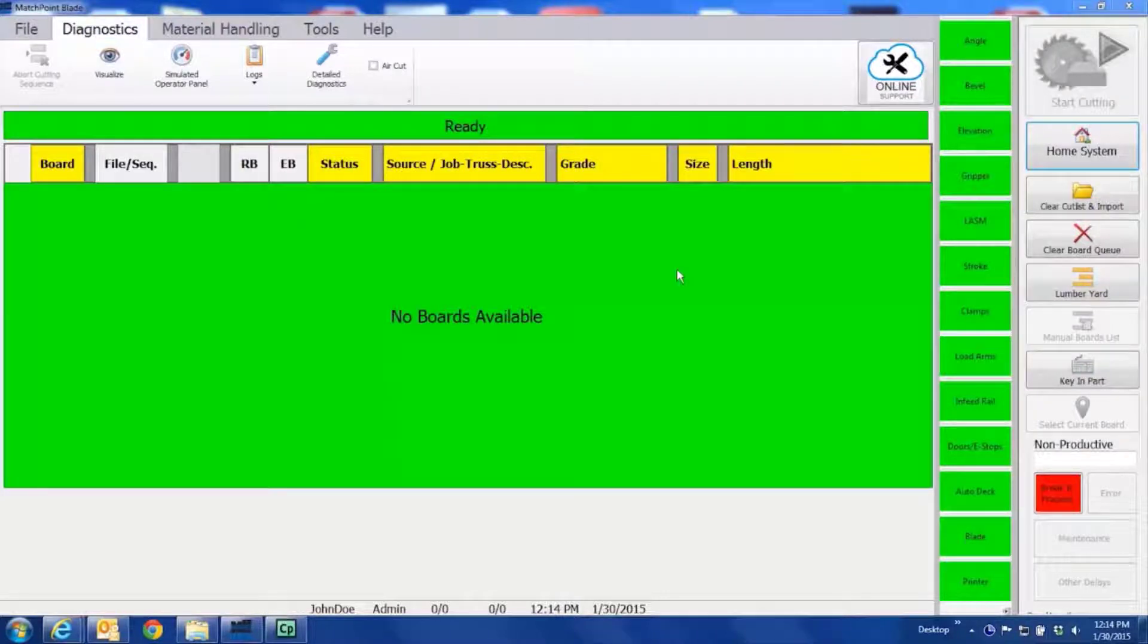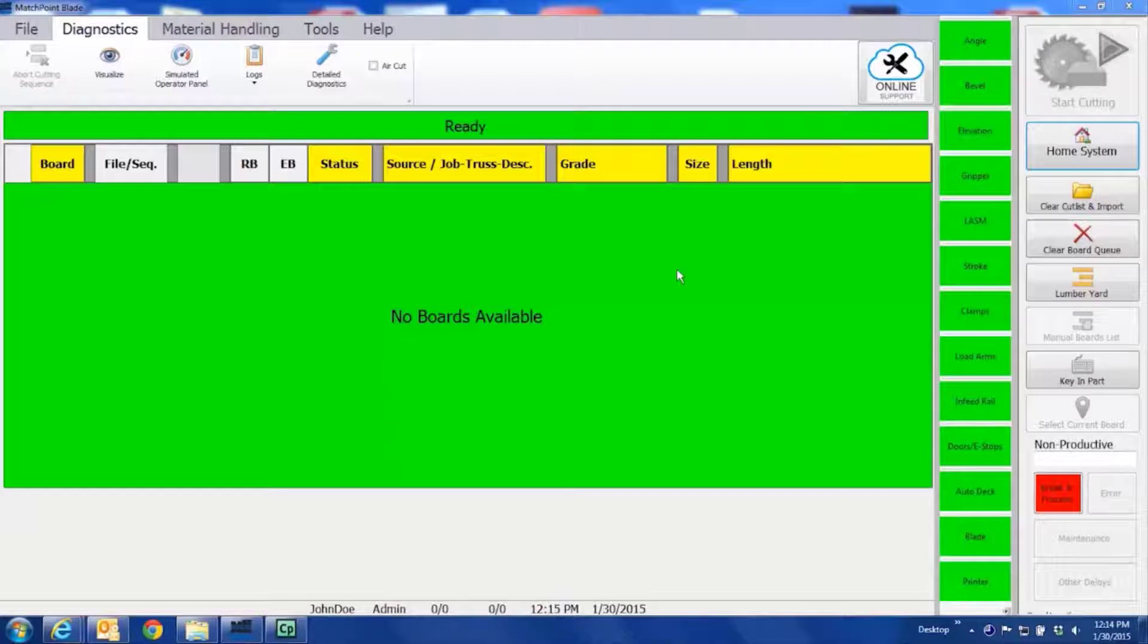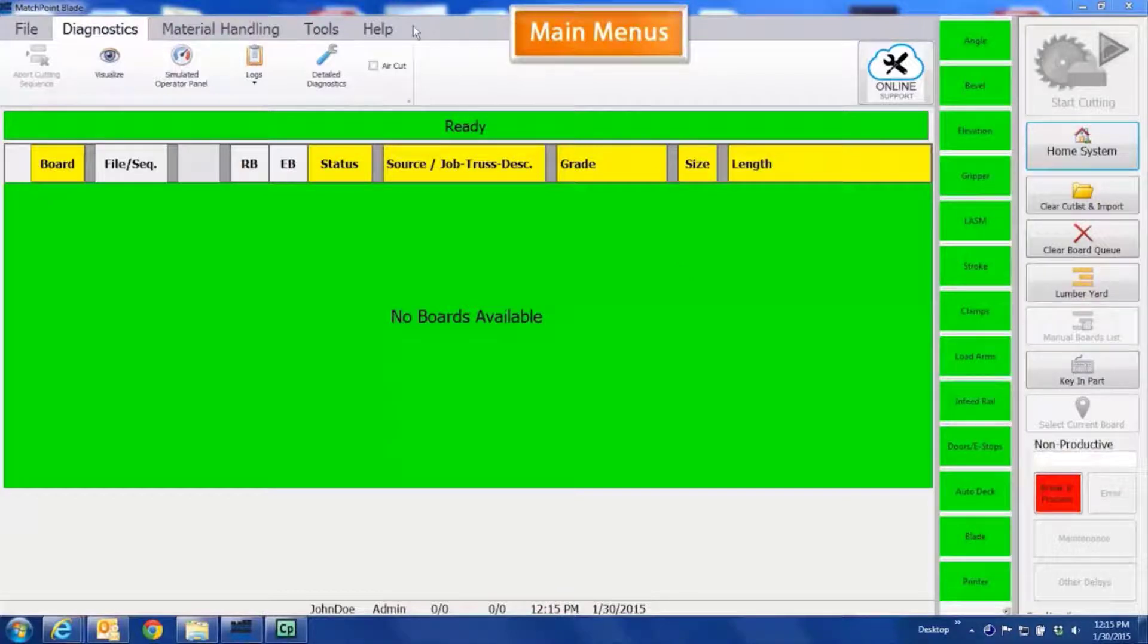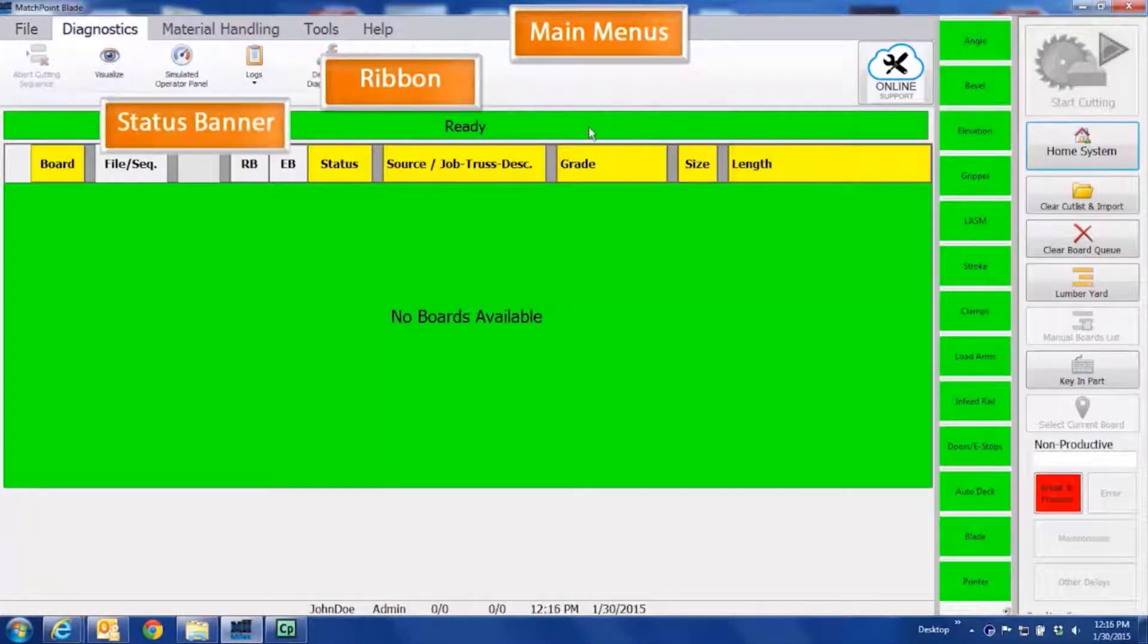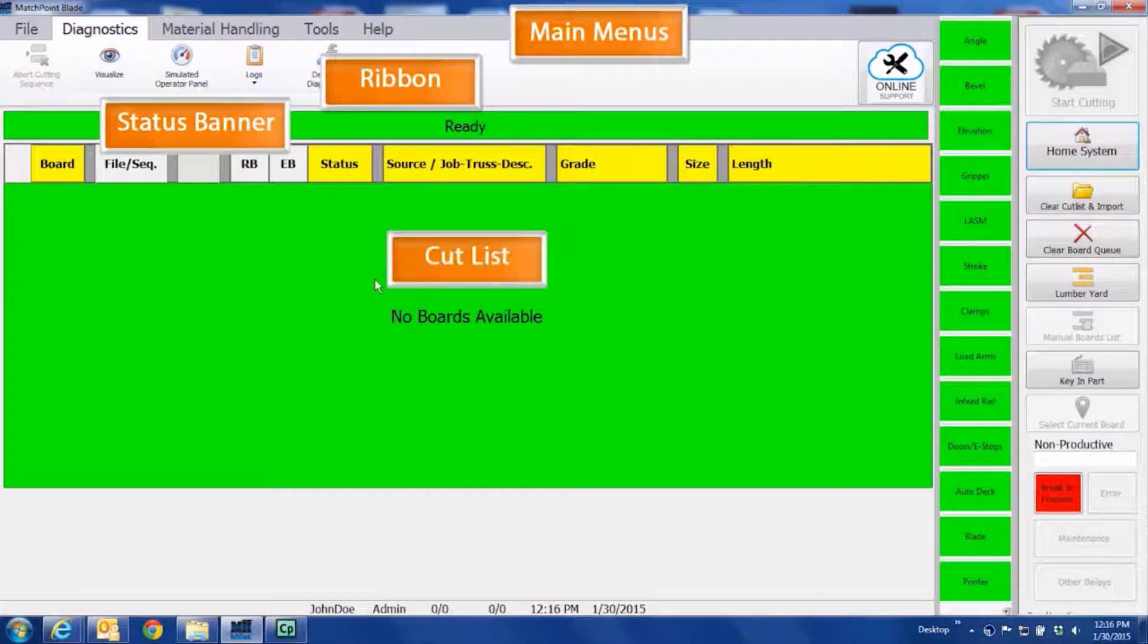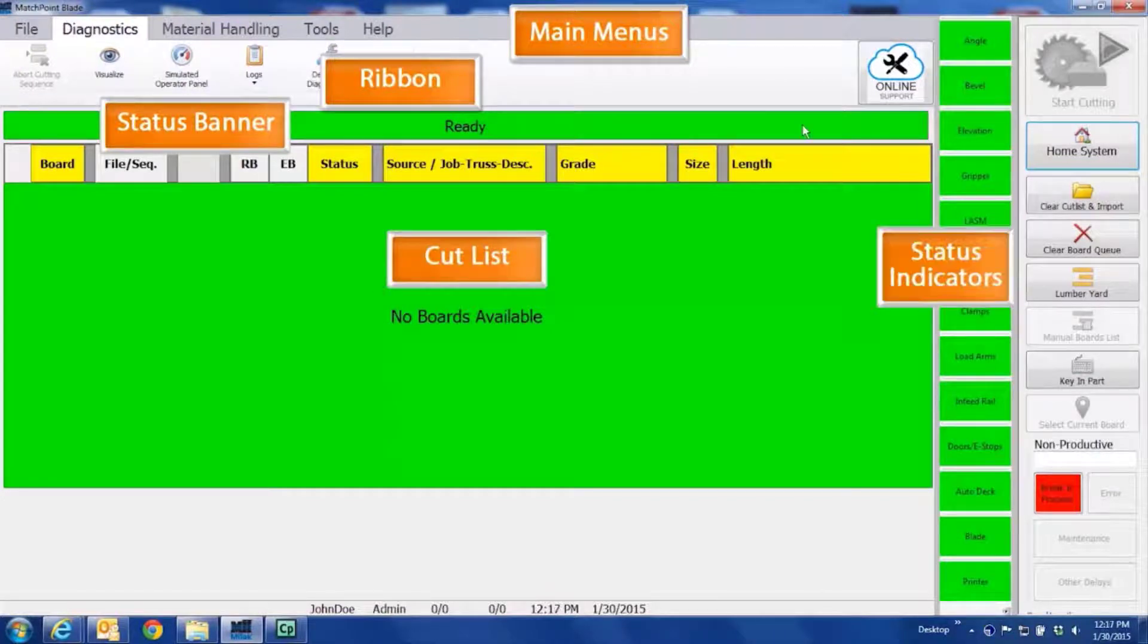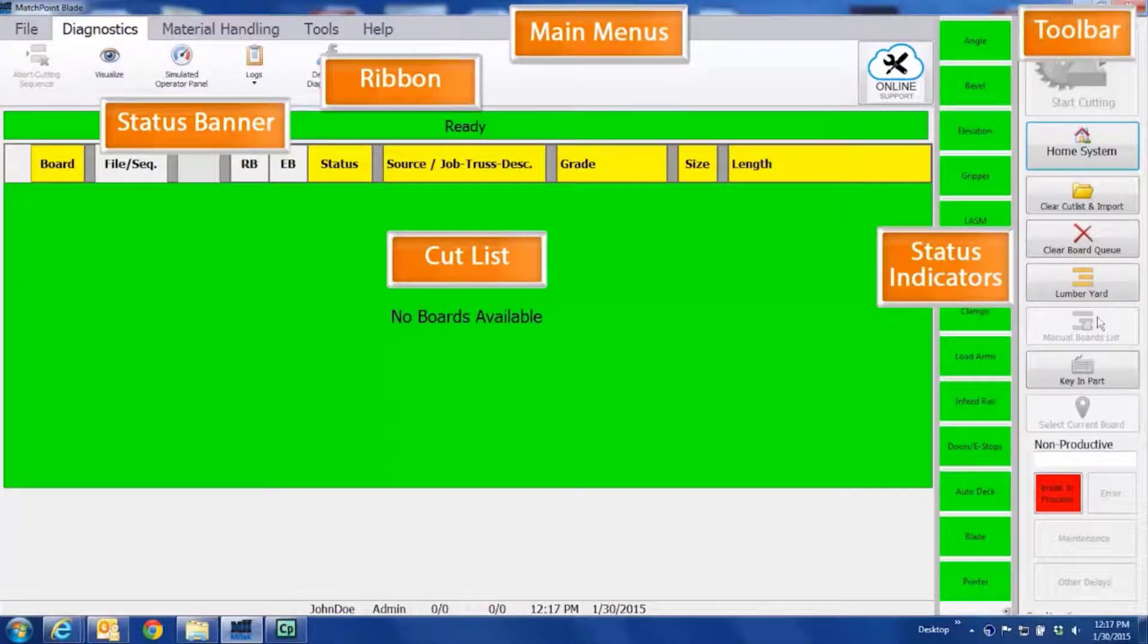To start off, let's take a look at the six main sections of the home screen. These six sections are made up of the main menu, the ribbons, status banner, cut list or cut list window, status indicator, and the toolbar.